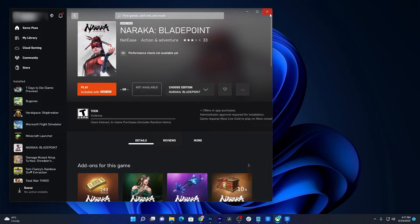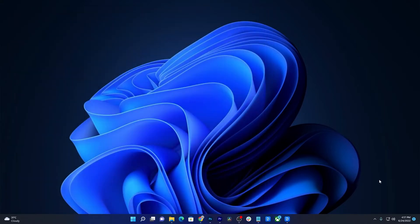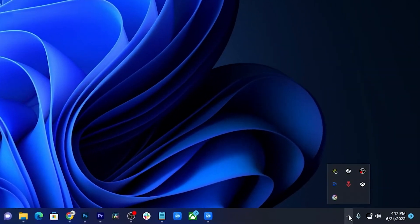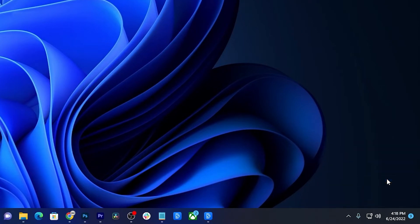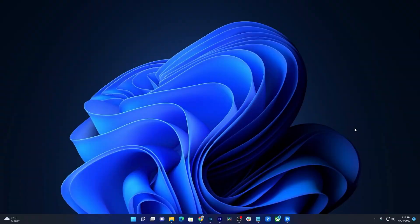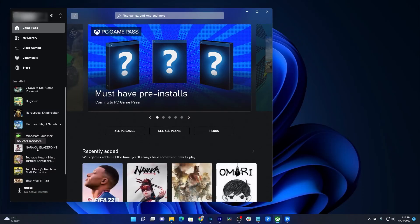So, click on the X at the top right corner of the Xbox app. After that, click the little arrow pointing upwards at the bottom right corner of the screen. Right-click on the Xbox app icon and select Quit. After doing that, launch the Xbox app and then try to launch Naraka Bladepoint again.